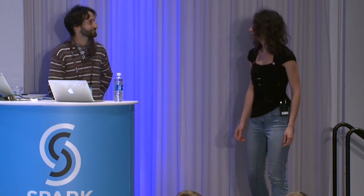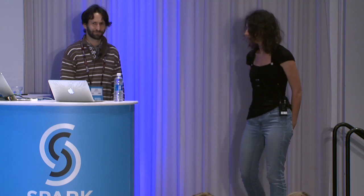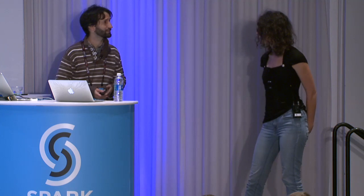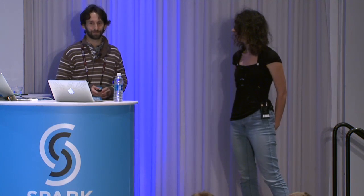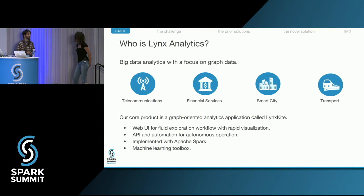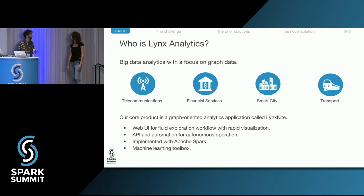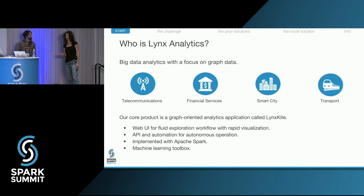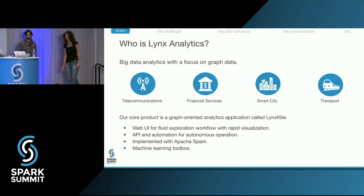Did you ever want to analyze huge graphs — like the phone calls made in a country, bank transactions, or a social network? LynxKite allows you to do all sorts of computations on graphs without writing any code. Predicting missing values is a very common use case. For example, if your dataset has an age attribute in people's profiles but it's missing from some of them, LynxKite can predict those attributes.